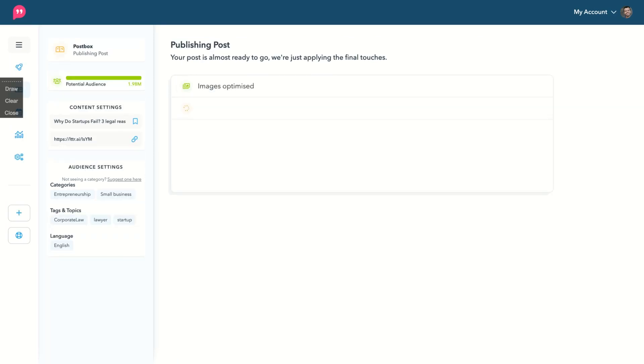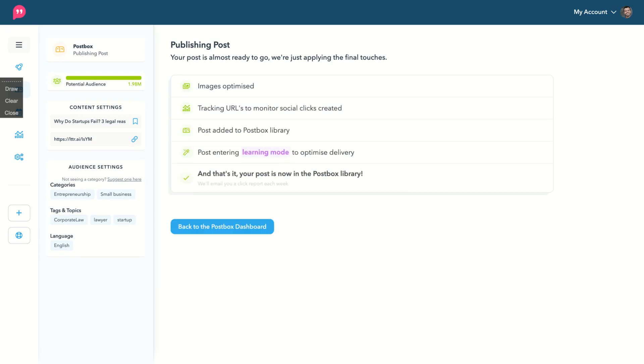And now you can see it's done. And then your article will be shared to a new audience of people who are using Postbox to find new content for their audience. And now you are on their marketplace to be shared. I hope you liked this review.